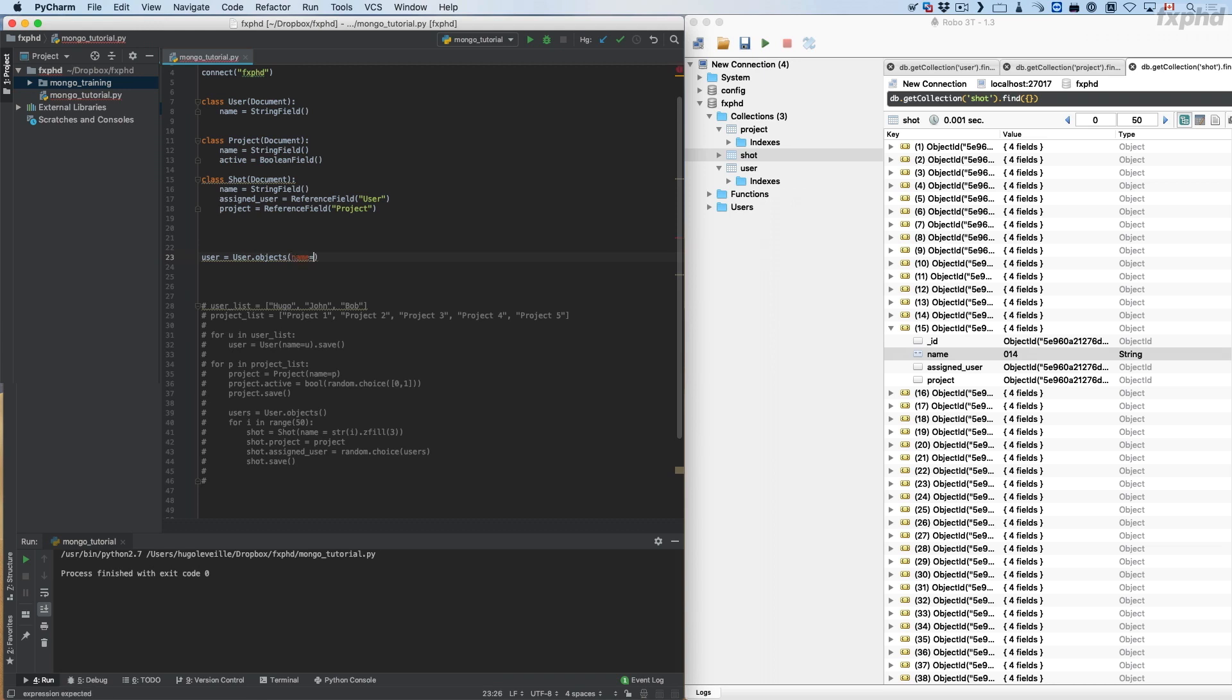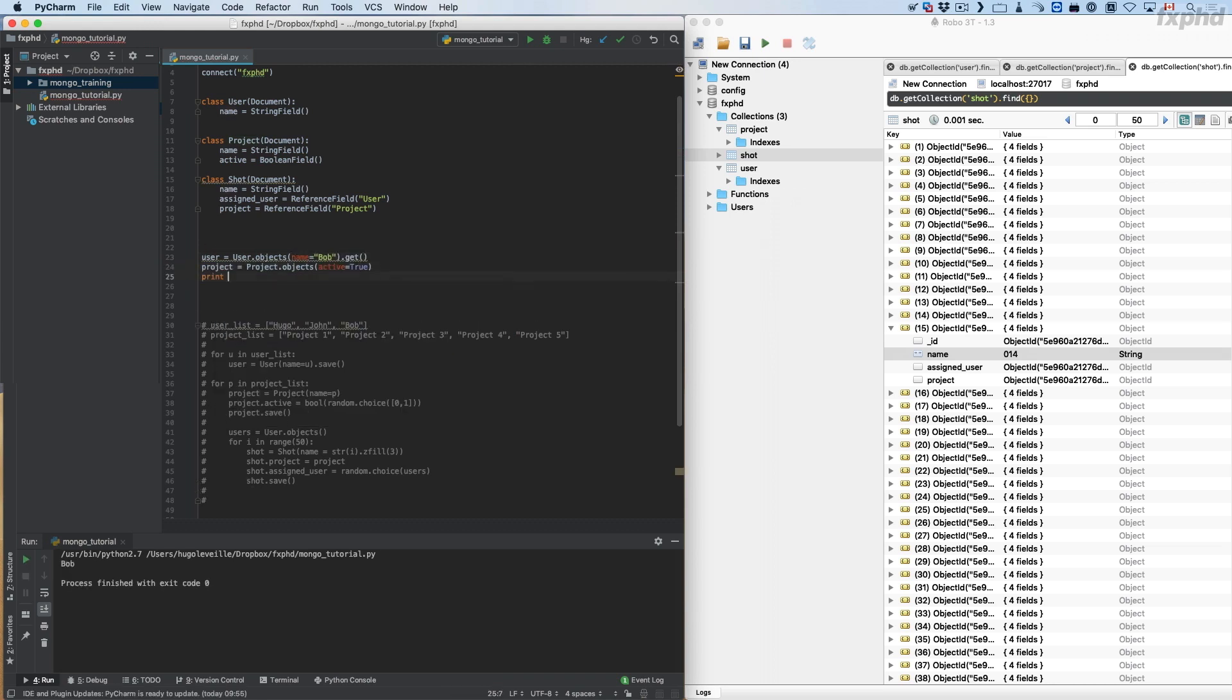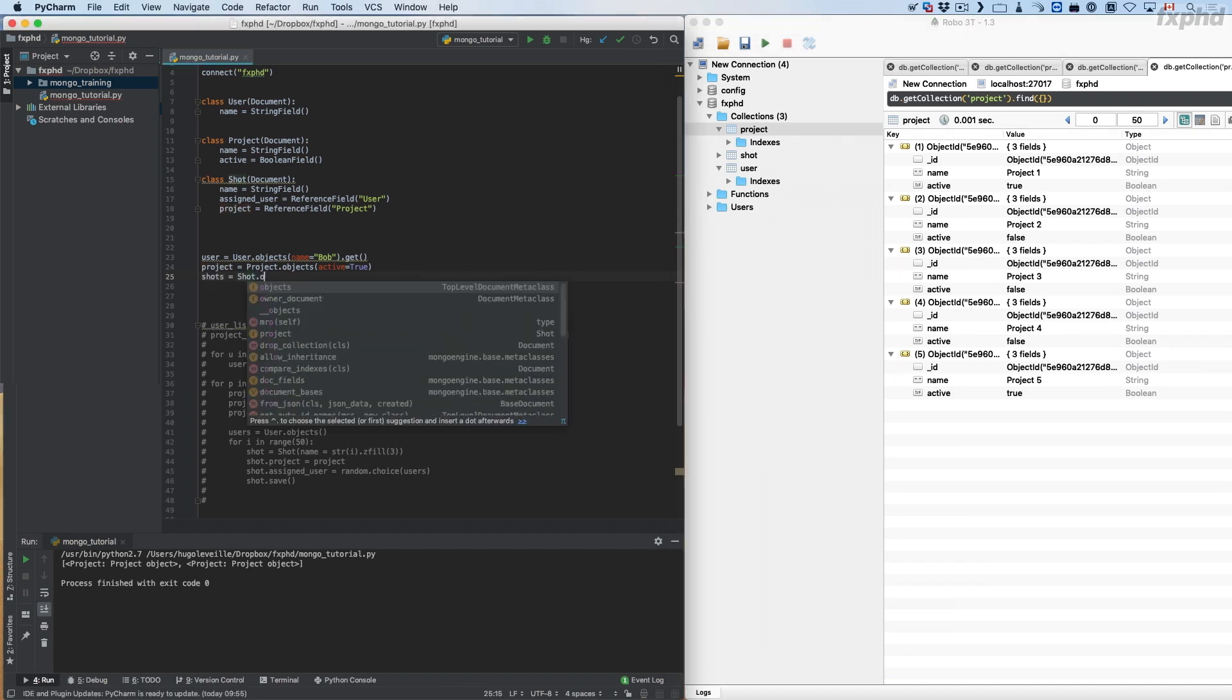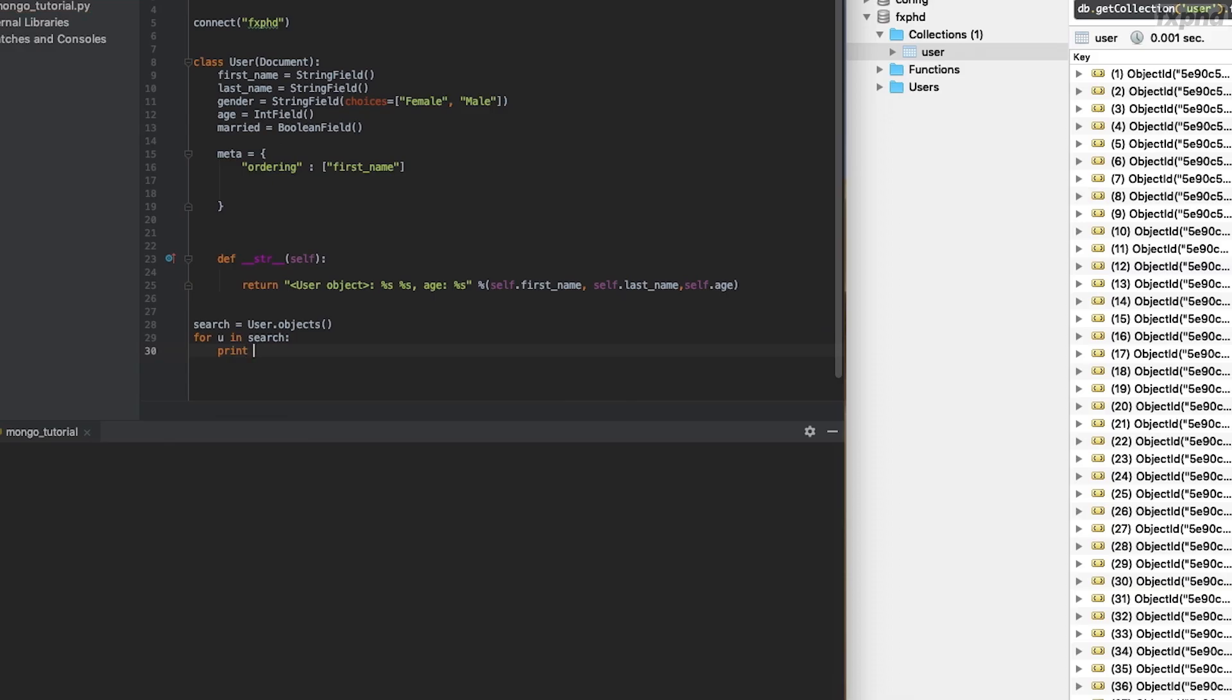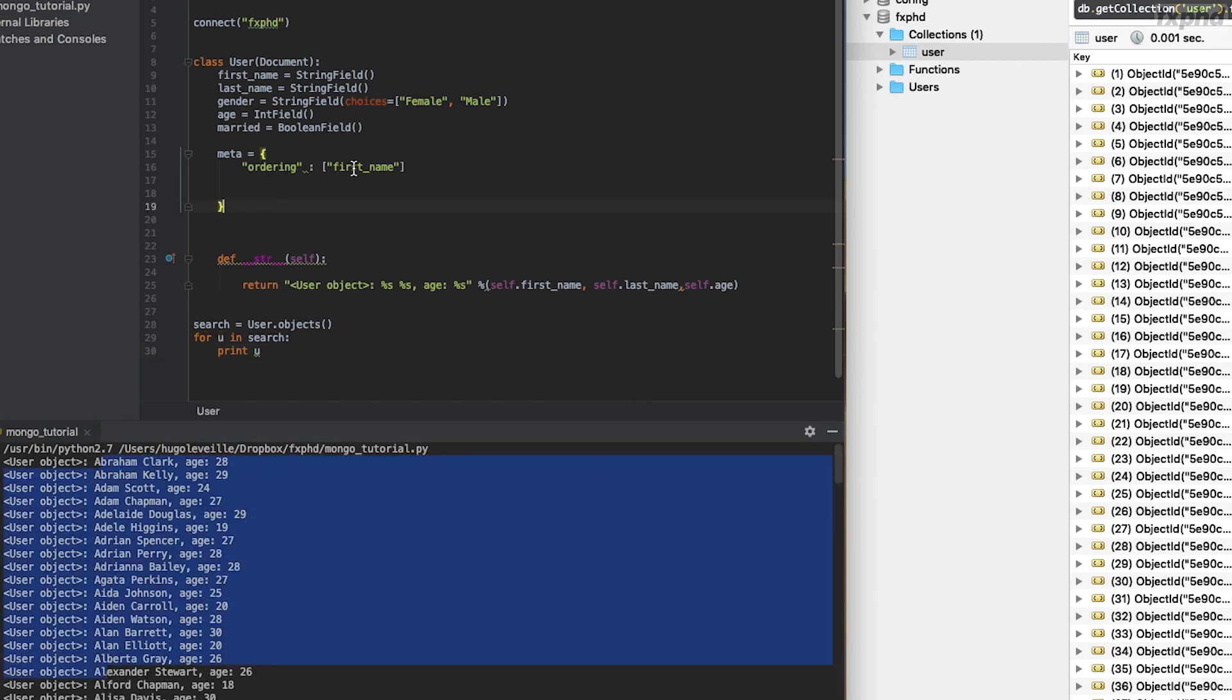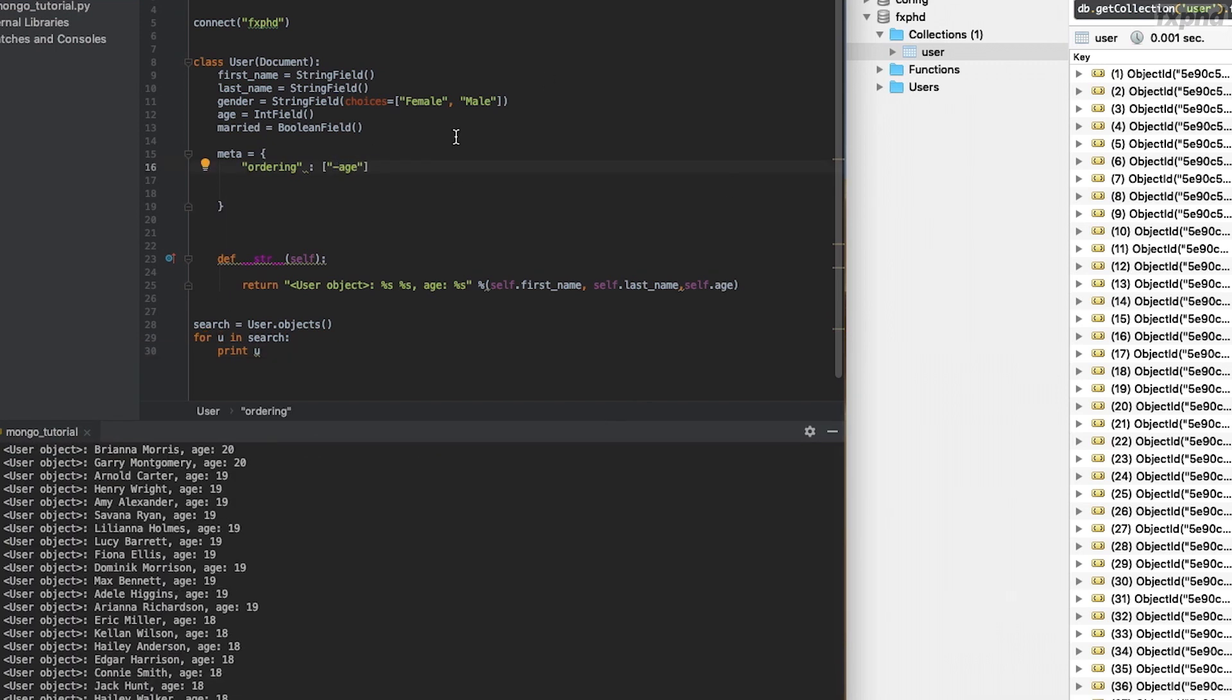Then we're going to take a look on how to make a database system for VFX using Mongo Engine. We'll see how to build Python object that we can store in the database. We'll also see how to build queries to get your project shot and user information.